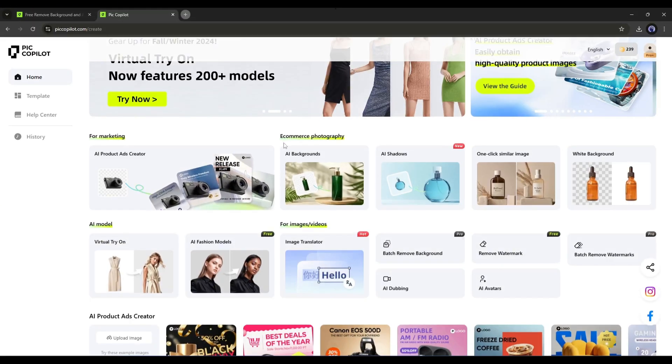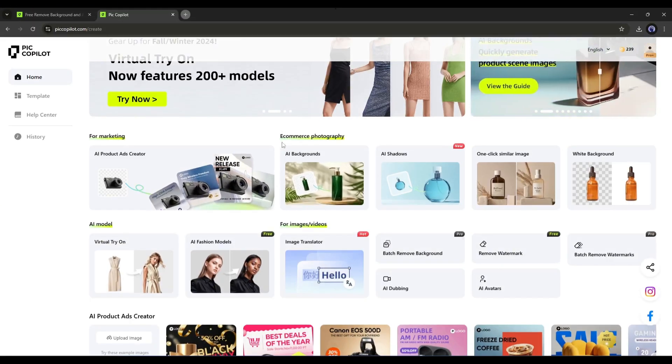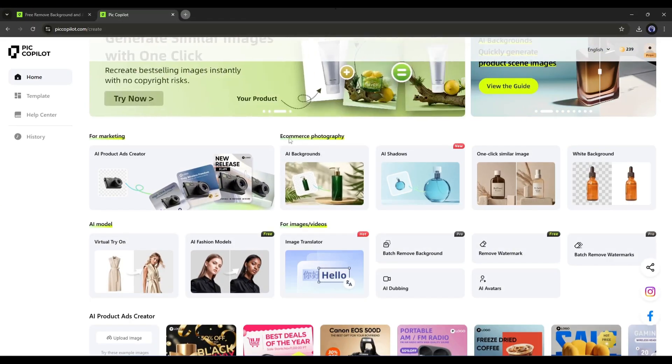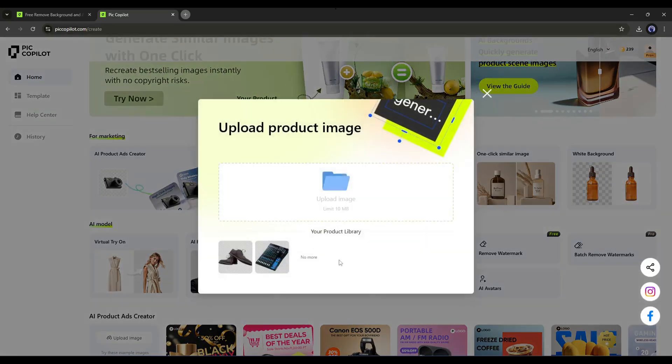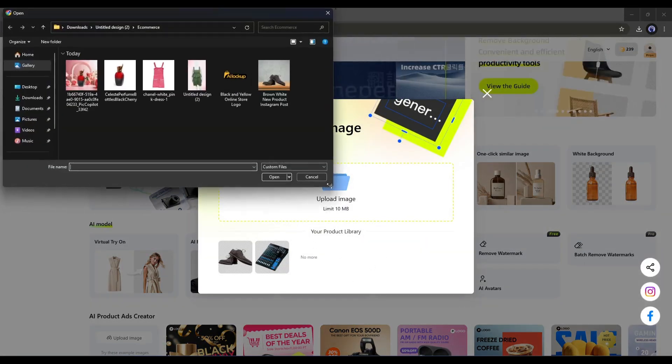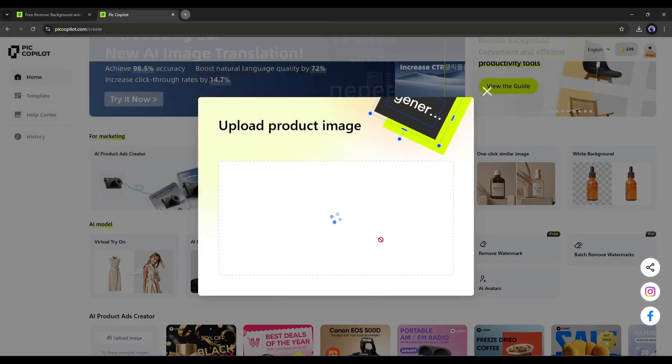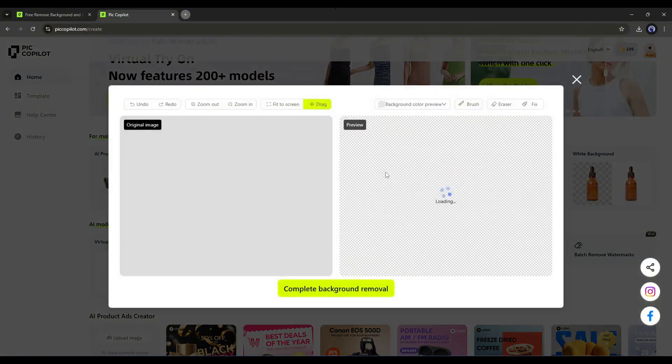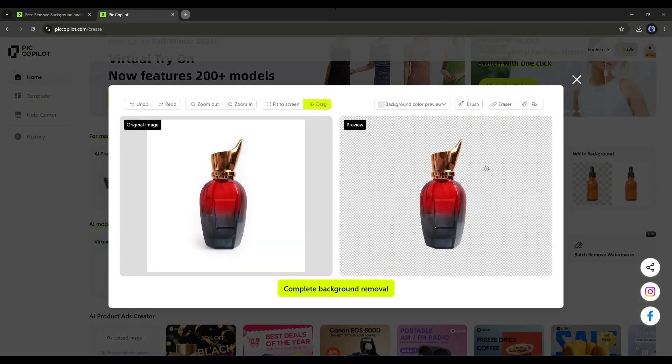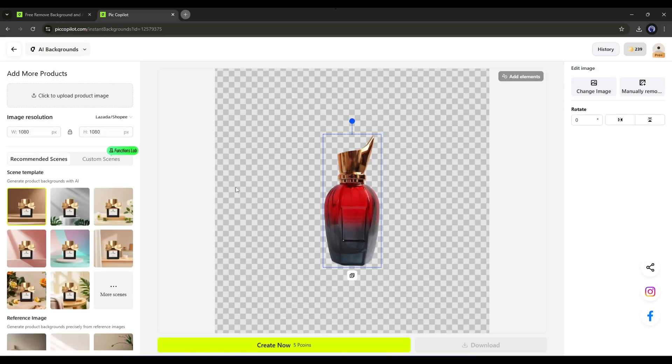After selecting the feature, upload the product image. Once it's done, check the image, and if there is any issue, sort it out and hit the Confirm Upload button.